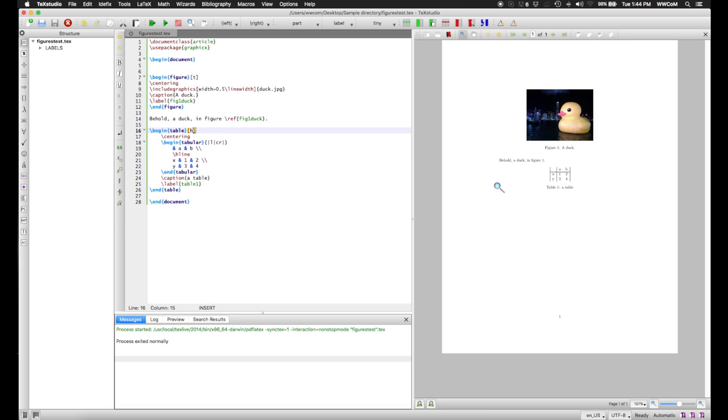There are other commands that allow you to put your floats, hopefully, where you want them to, which I'll be showing you. So a B will put it at the bottom of the page.